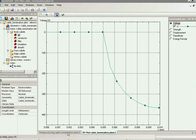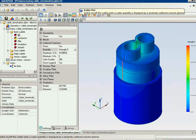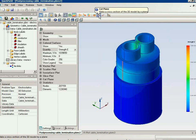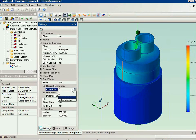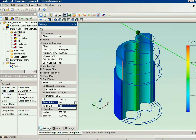What else you can do with the three-dimensional simulation: you can adjust the field picture — there are several presentations you can choose. You can use a cut plane and look inside your model. Let's take a look inside the cable and see the electric field distribution inside.